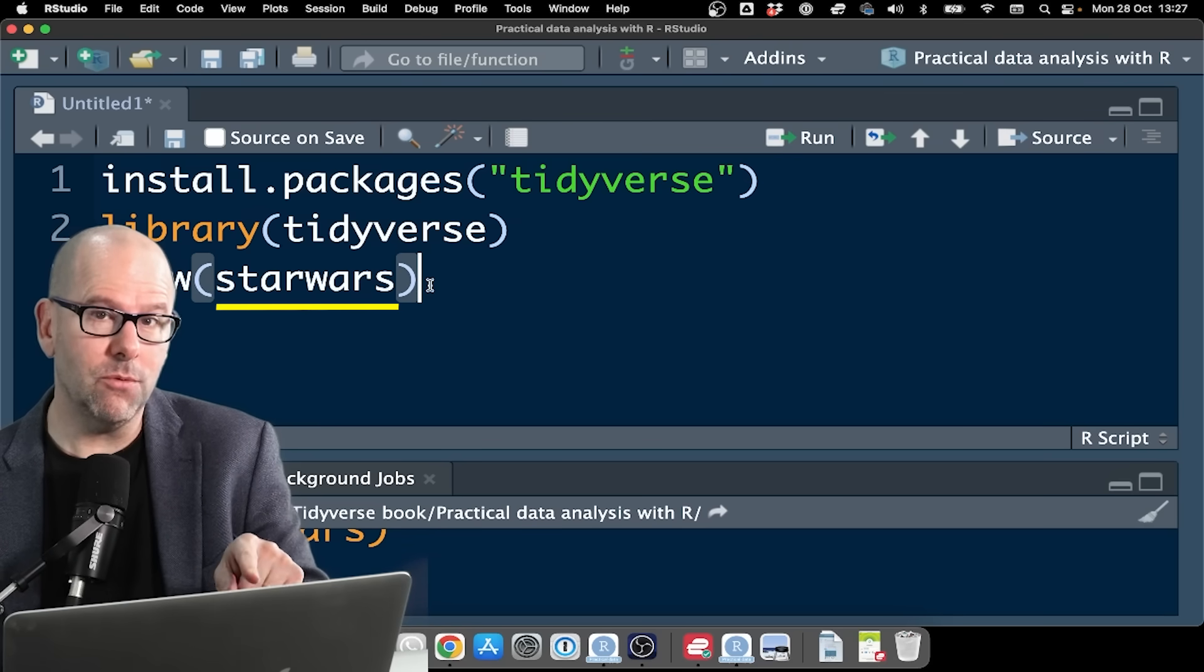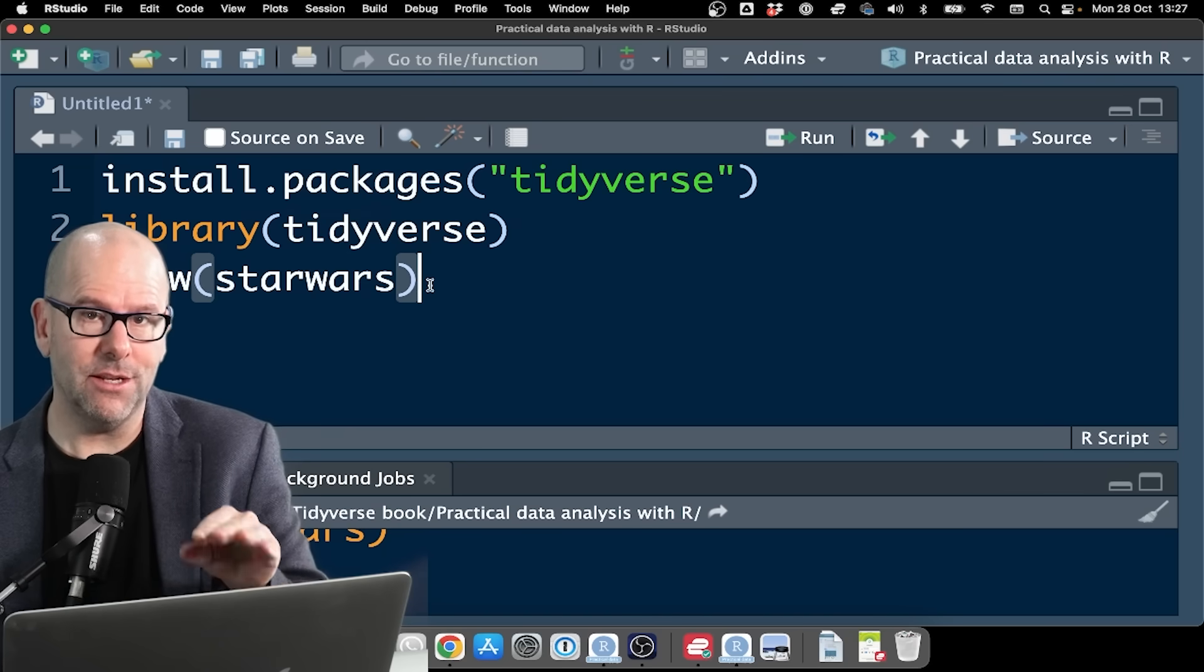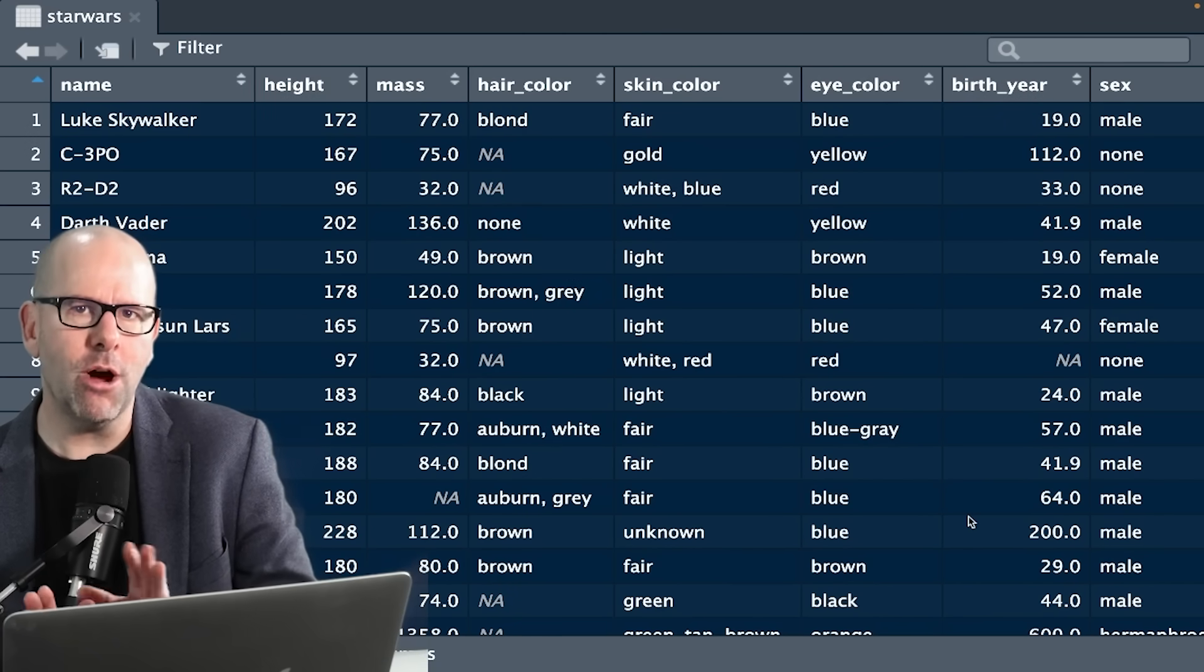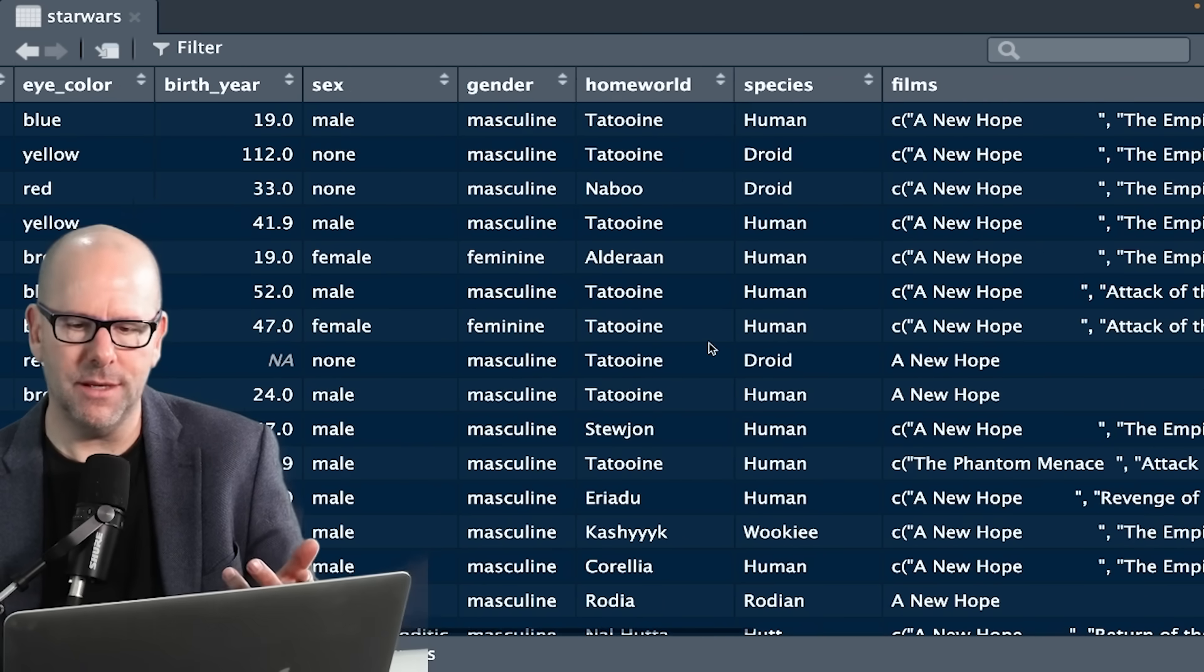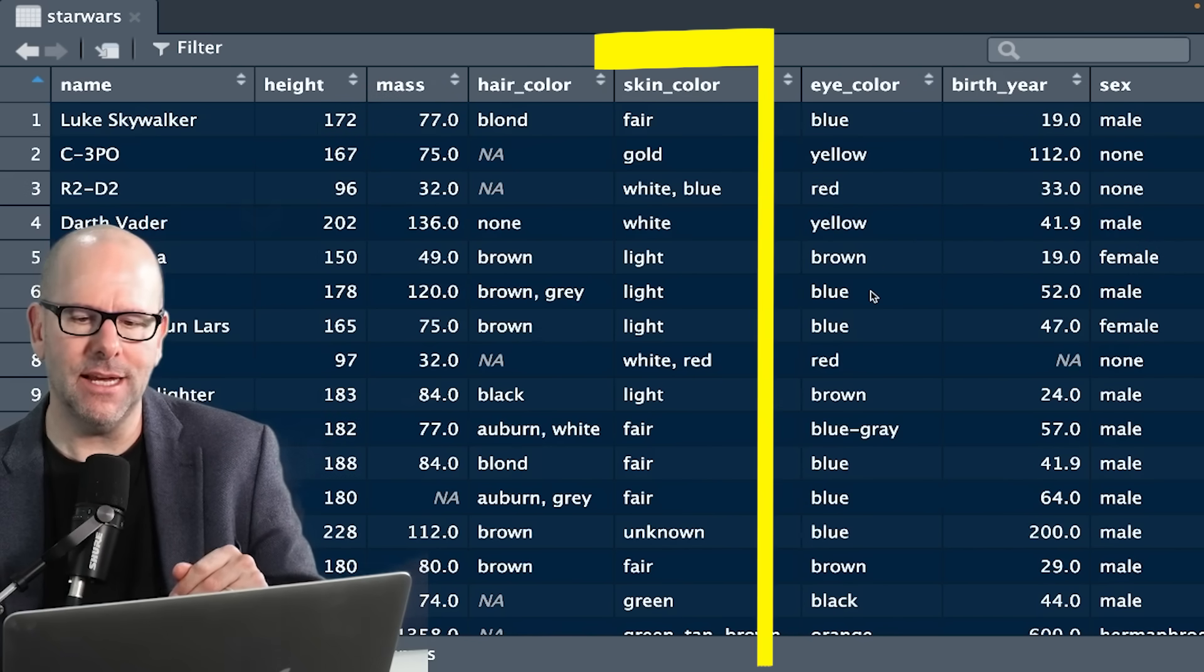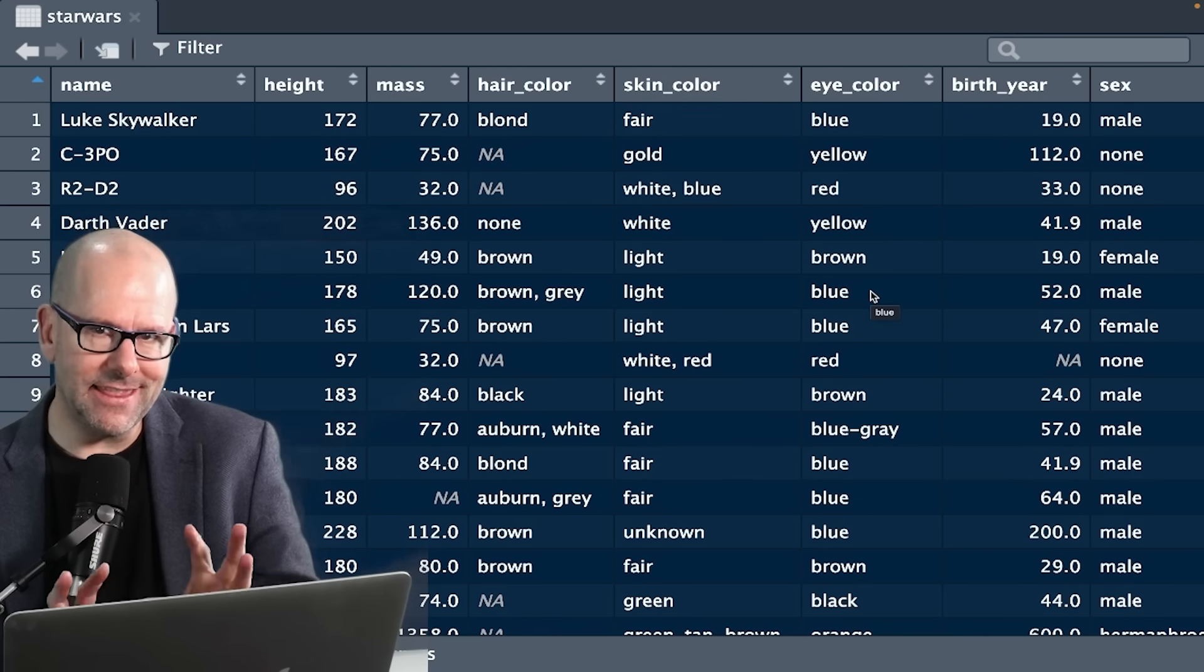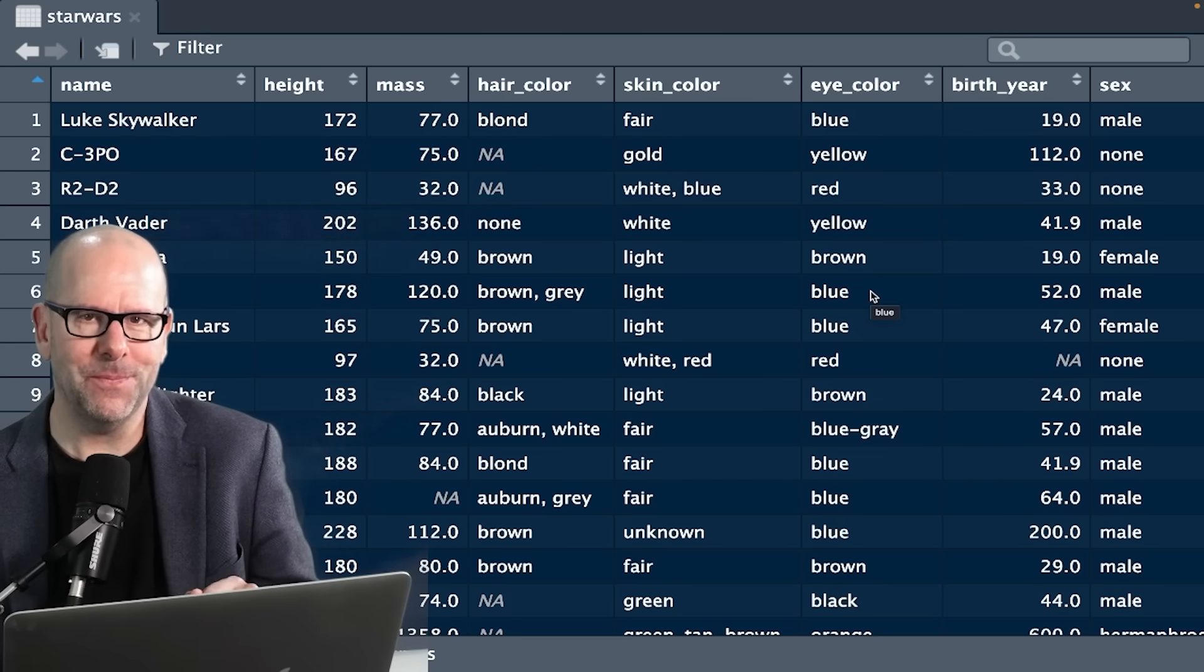If we say view Star Wars, Star Wars is a data set that comes with the Tidyverse. And this is the data set that we're going to have a look at in this tutorial. So if we looked at this data set, we might decide we don't want to use all of the variables. We want to just select a few of them. And so we might want name, species, and any variable that has the word color in it. Let's look at how to do that.